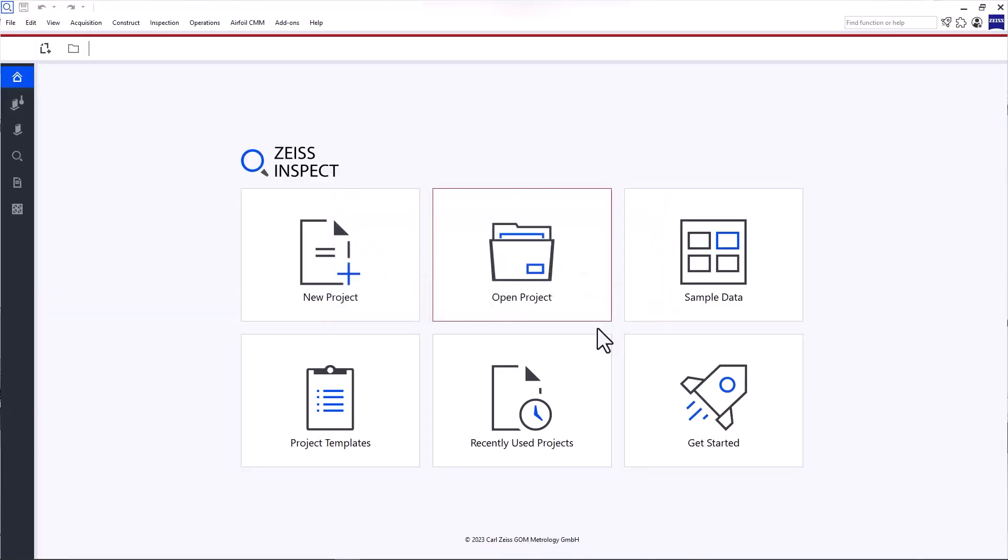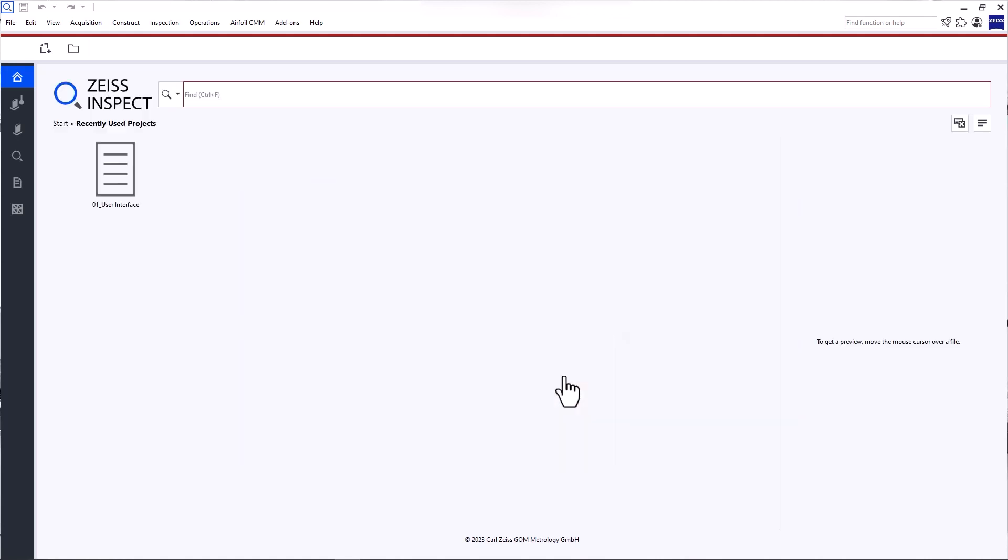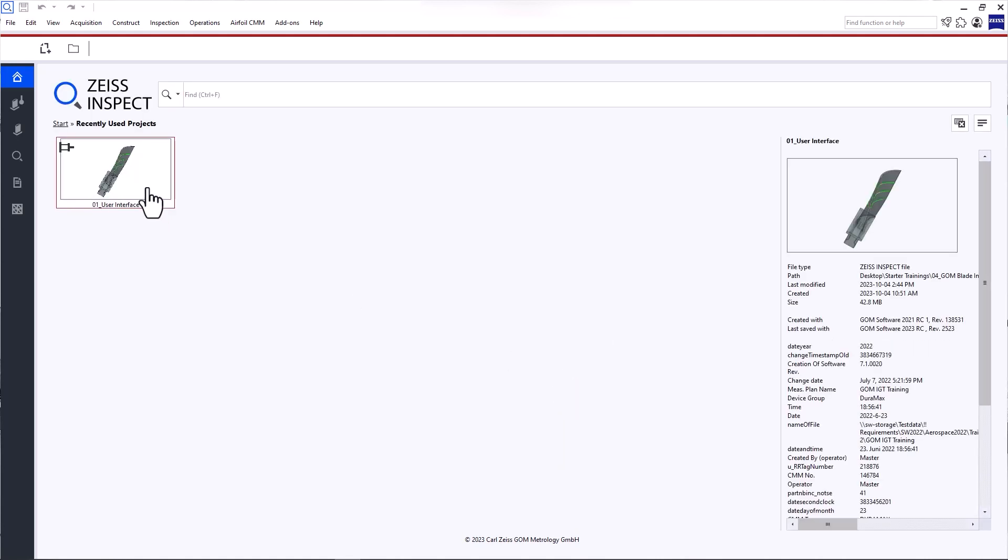If you want to play around with the software, but have no data available, you can download sample data. The software redirects you to the Zeiss Quality Suite, where you can download free example projects. I'll open a recently used project to explain the user interface.